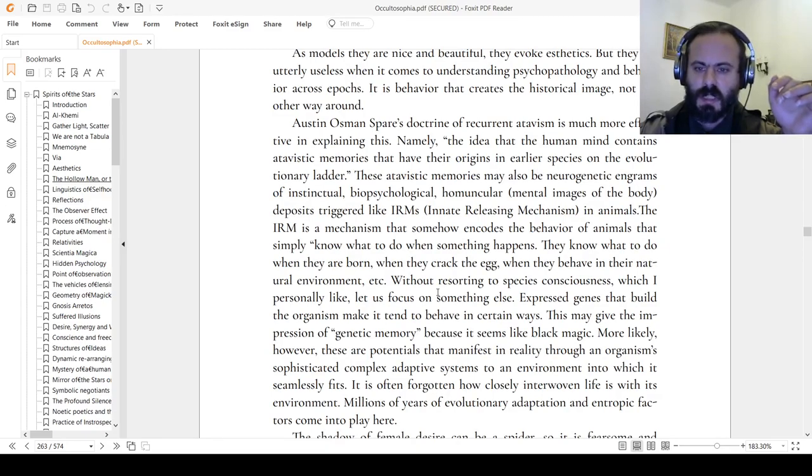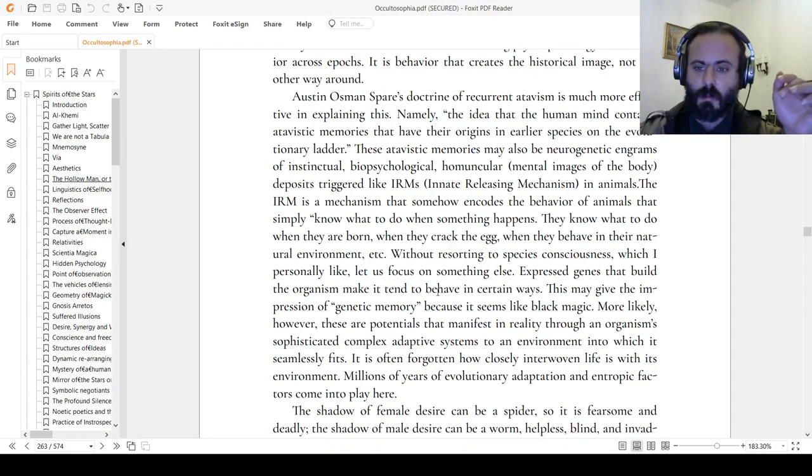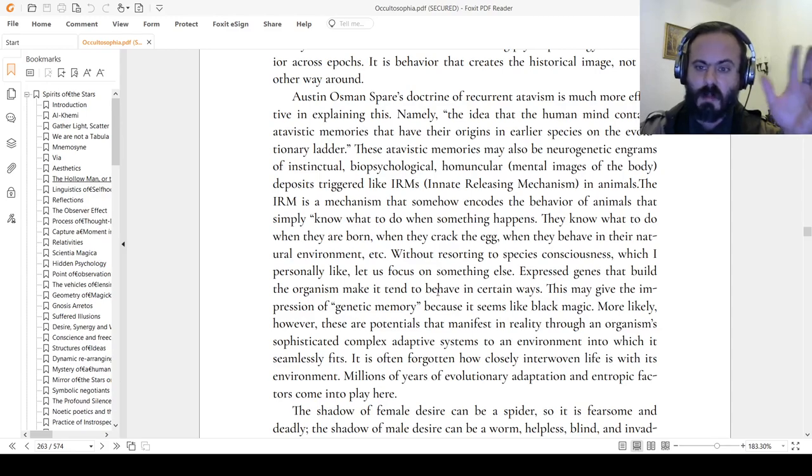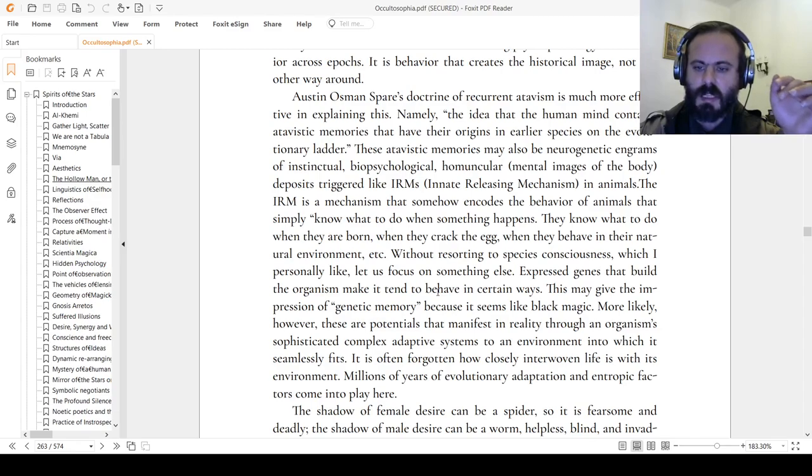The IRM is a mechanism that encodes the behavior of animals that simply know what to do when something happens. They know what to do when they are born, when they crack the egg, when they behave in their natural environment. Expressed genes that build the organism make it tend to behave in certain ways. This may give the impression of genetic memory because it seems like black magic. More likely, however, these are potentials that manifest in reality through an organism's sophisticated complex adaptive system in the environment into which it seamlessly fits.